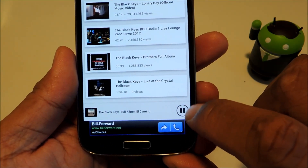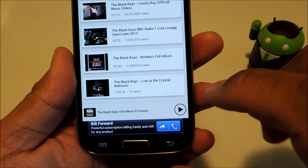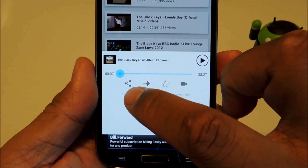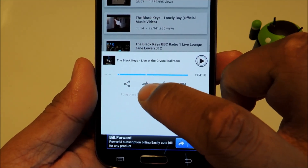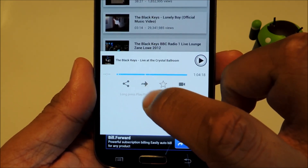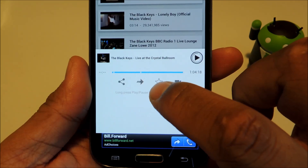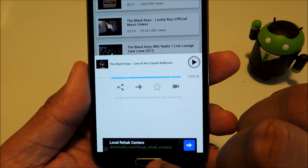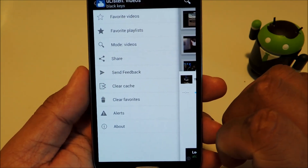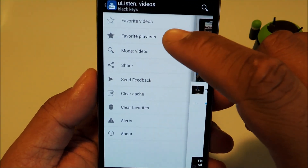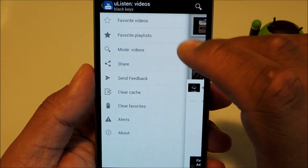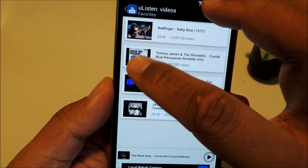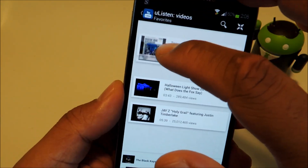You have a pause and play button, and you can swipe up for more controls. There's a share button, a toggle for repeat on and off, an option to add it to your favorites, and a link to the full video. You can also access your favorite videos or playlists from the main menu and rearrange their order.